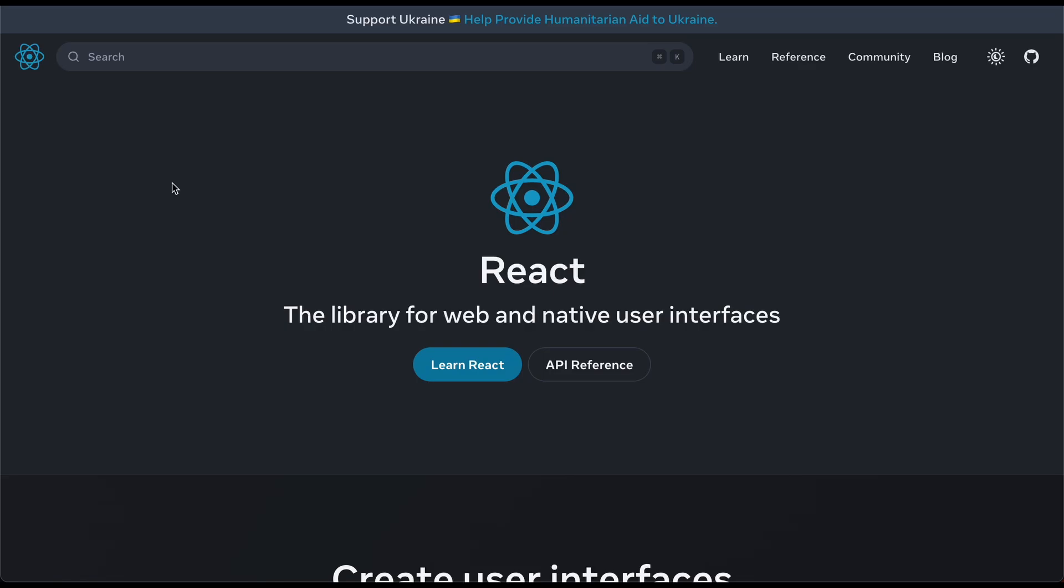Create React app is officially dead. Check this out. The React.dev website has just been released and it is the official go-to website to learn everything you need to know about React.